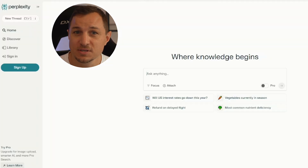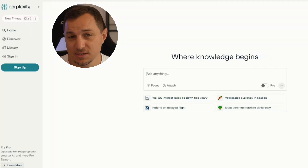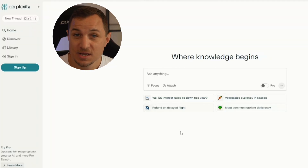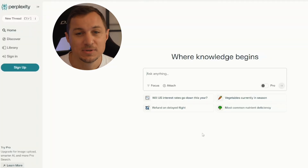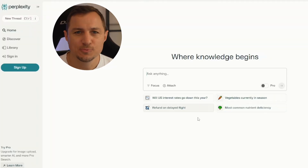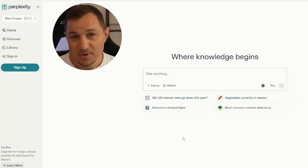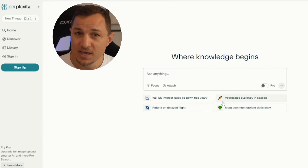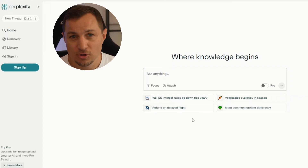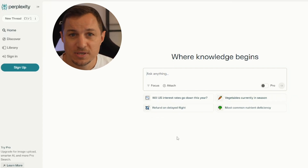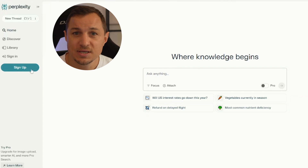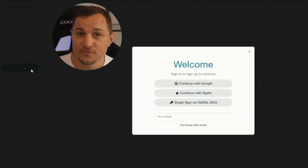How to use Perplexity AI? First, let's learn how to use it. You create an account — creating an account is helpful, but you can still use Perplexity without one. Some benefits of having an account include being able to share collections and making changes.